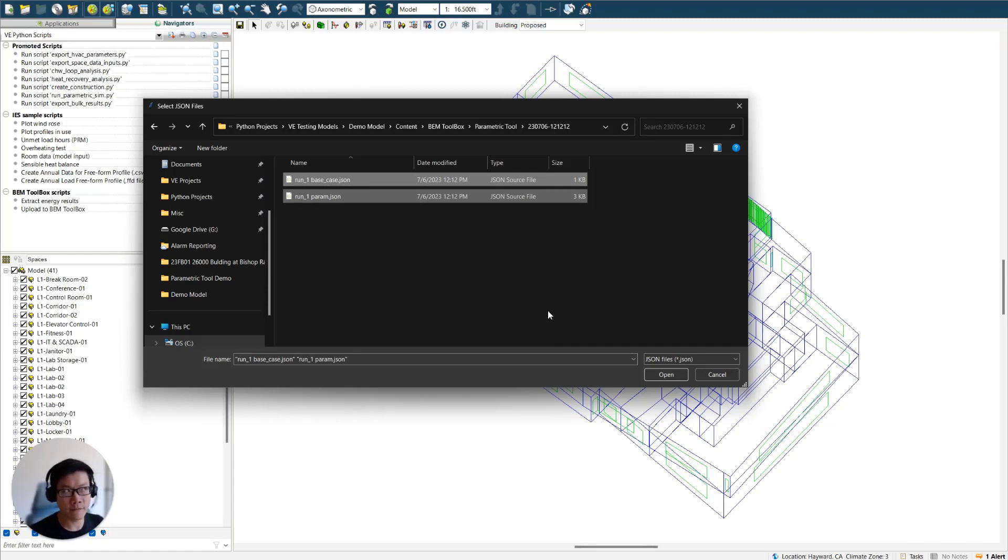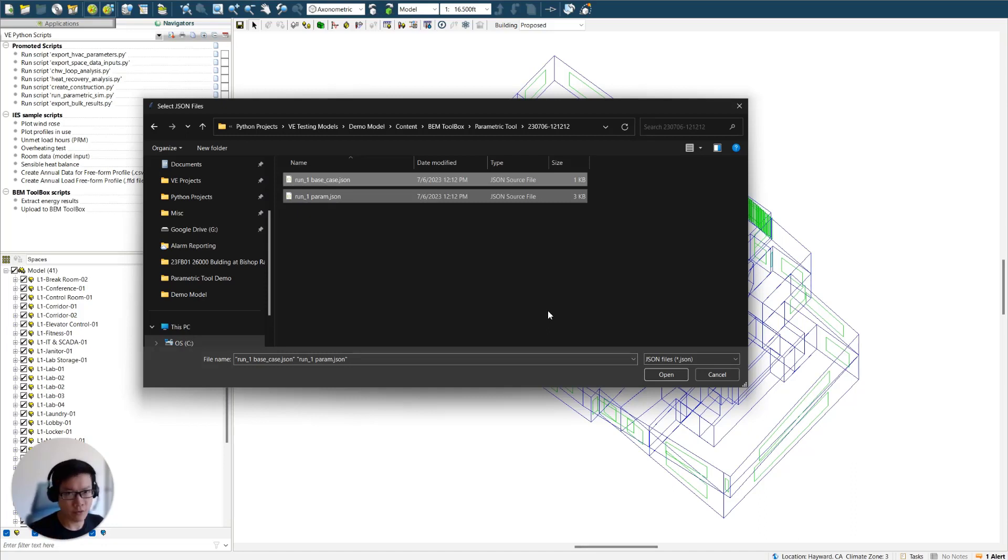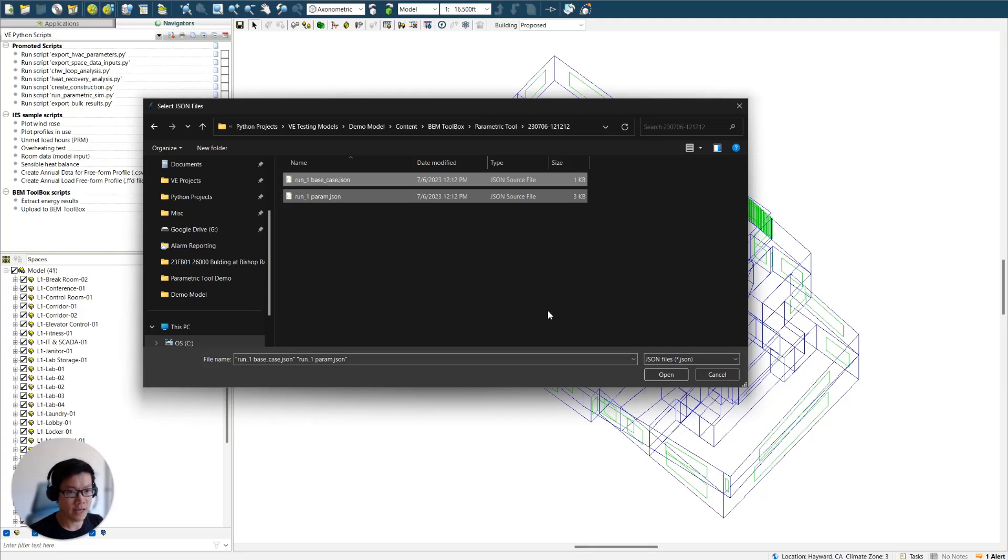So remember we have five categories, right? We have U factors for roof, exterior wall, exterior floor, and glazing assembly. And we also have glazing solar heat gain coefficient.